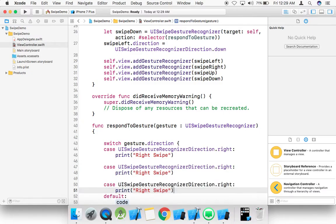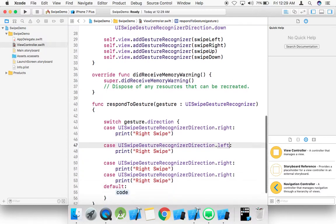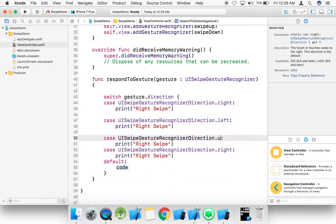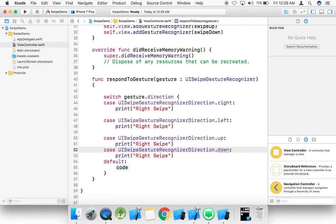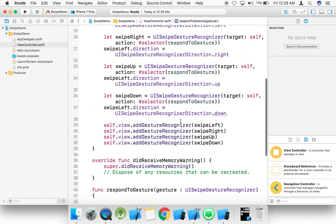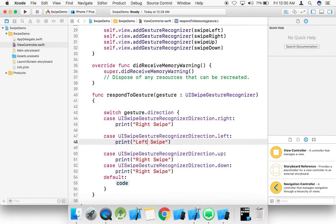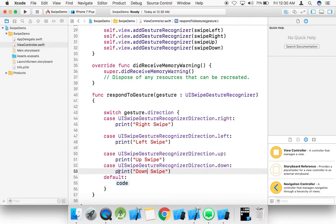And same as it is for left, up, and down. Here we write left, up, and down. Here you can perform any action, but here I simply just print the direction.